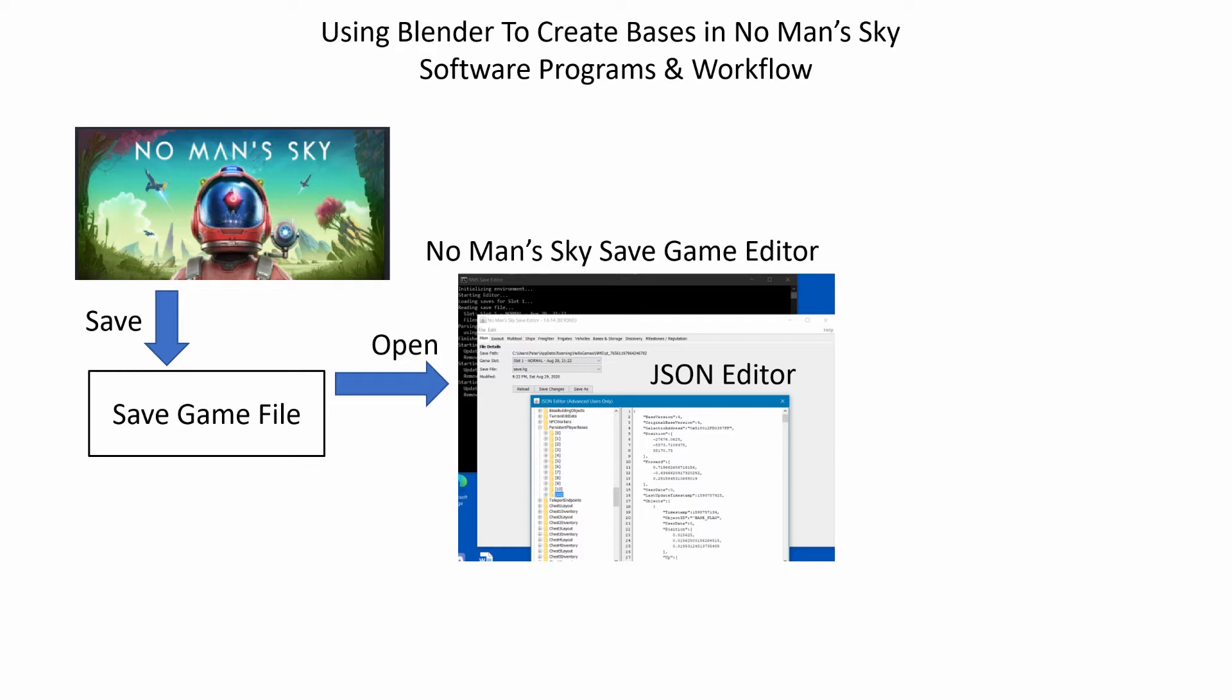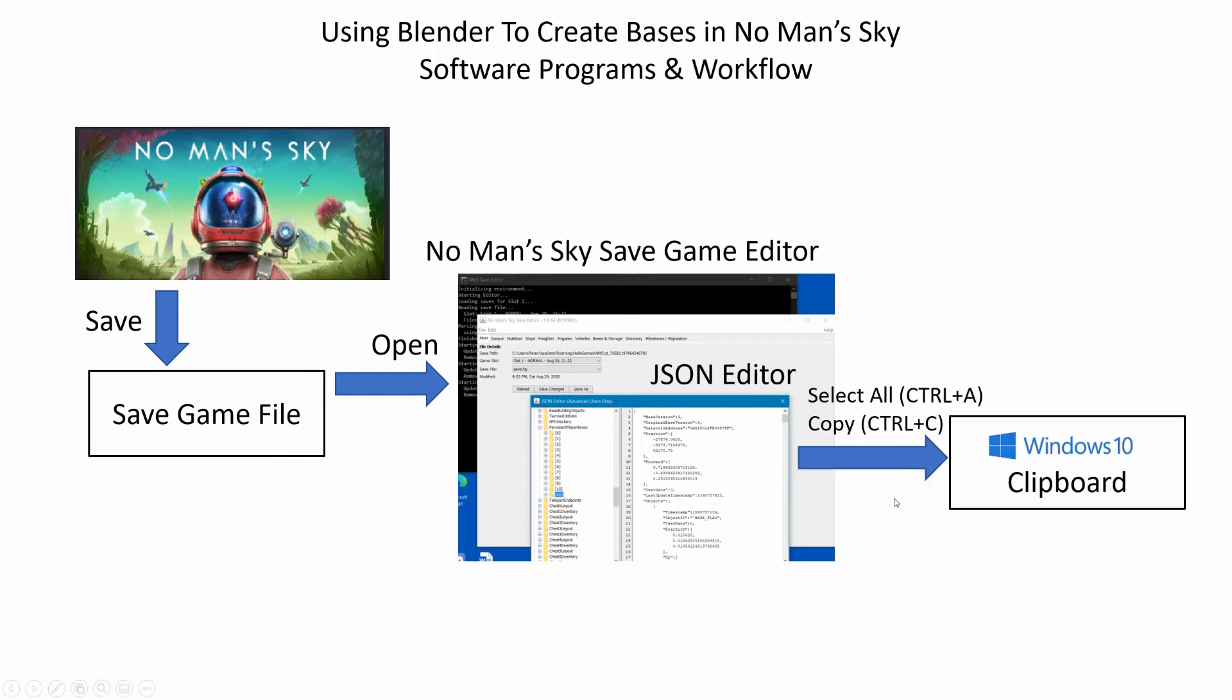There's a lot of information in this editor, but we're only working with the section that holds the information about the base we want to edit in Blender. Once we find our base information, we use standard Windows copy or selection and copy commands to move the base information into the Windows clipboard.